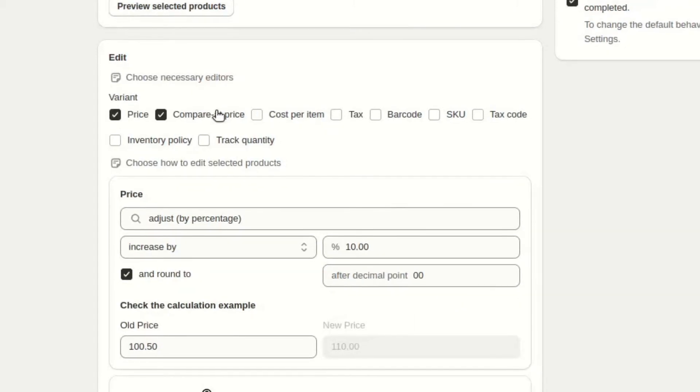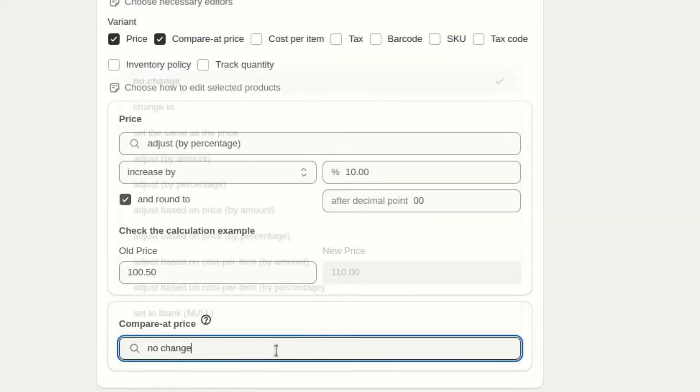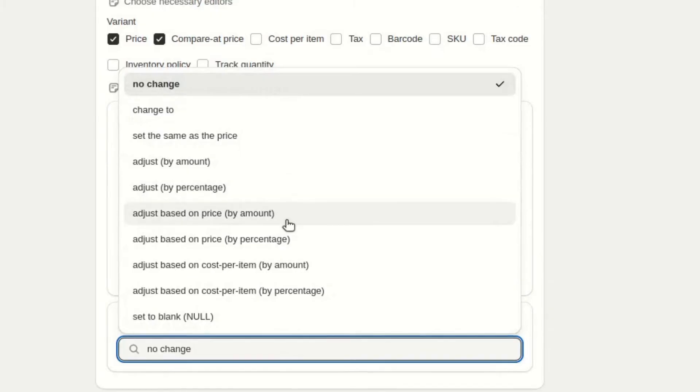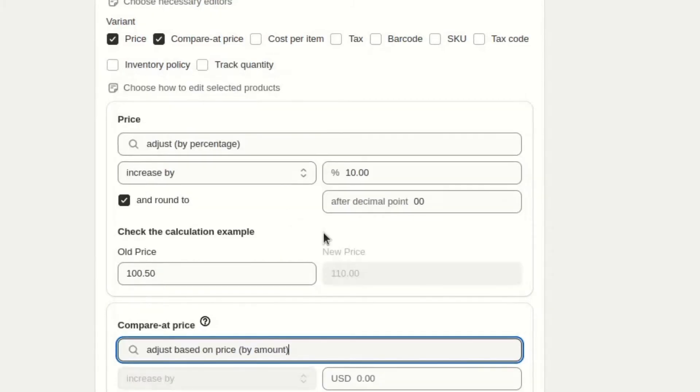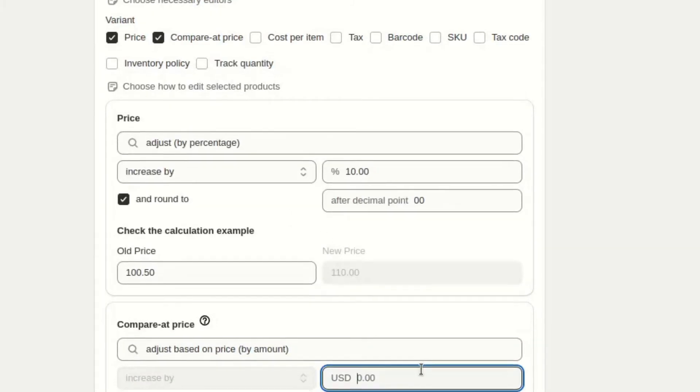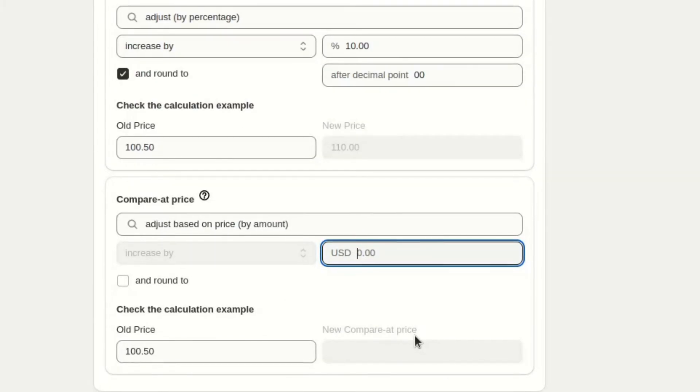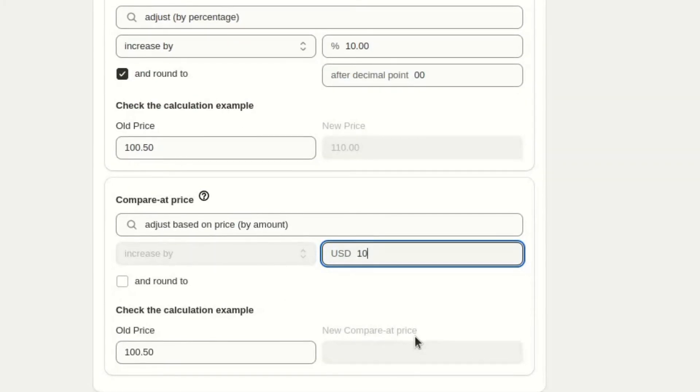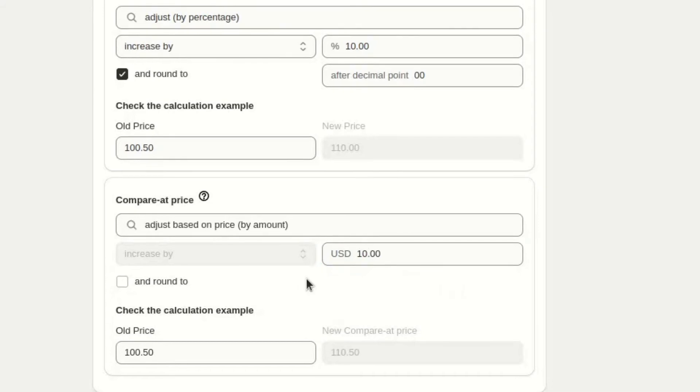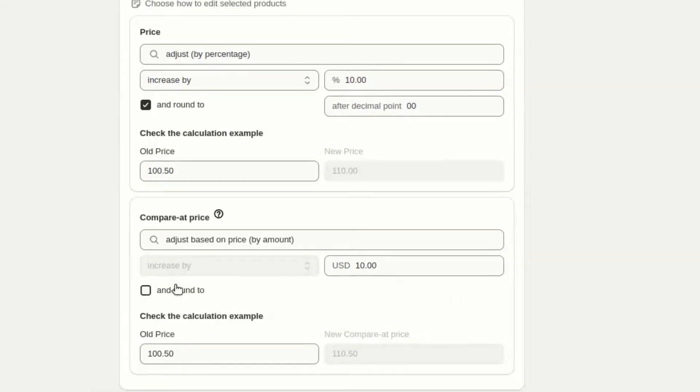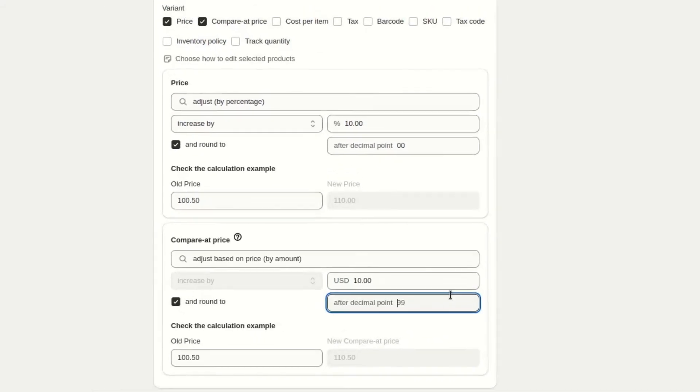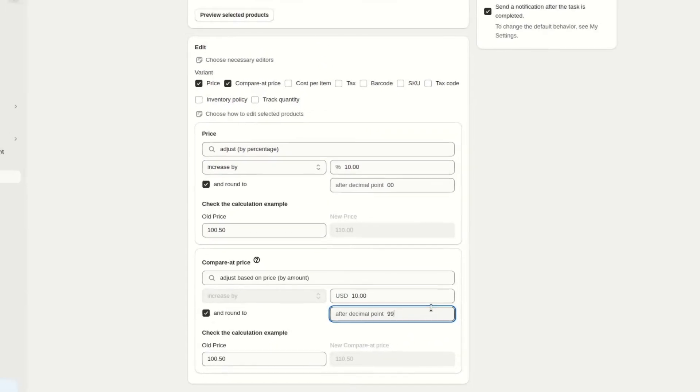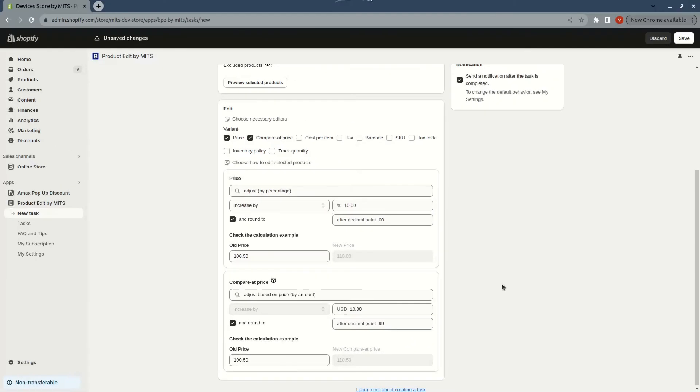I will also immediately change the compare-at price so the items are discounted, and I will round to the nearest 99 cents.